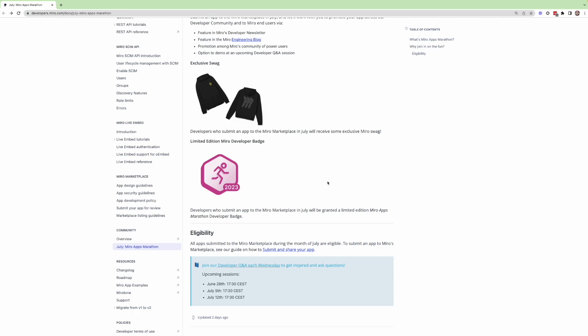If you have questions or want to brainstorm about eligibility or requirements or anything like that, of course, it's all right here on this landing page. But also feel free to join any of our upcoming sessions. So next week on July 12, or anytime that you see a developer Q&A session going, jump in and we're always happy to chat.